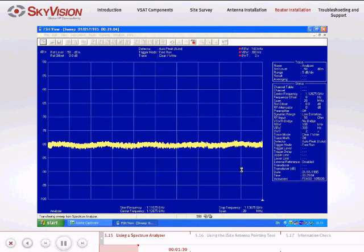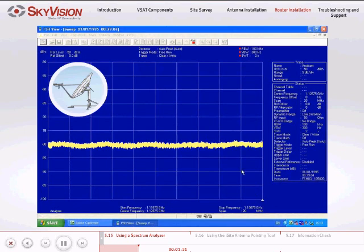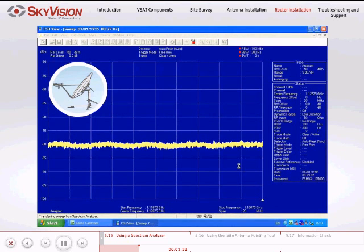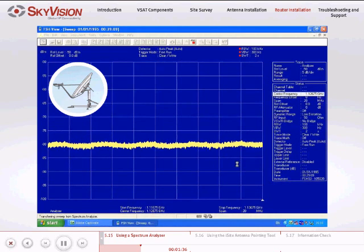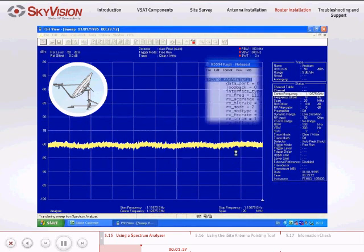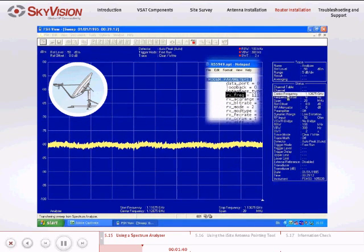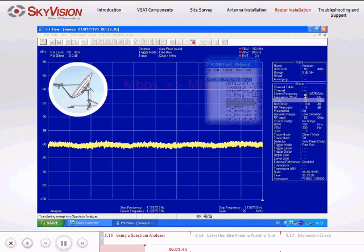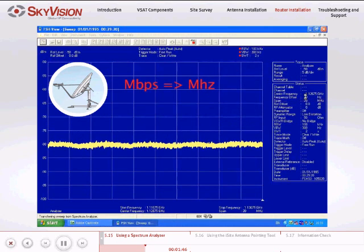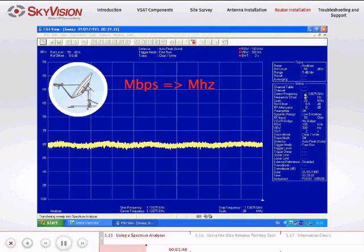Adjust the spectrum analyzer to the beacon frequency of the satellite or to the SkyVision downlink carrier, where the center frequency will be the calculated Rx_frequency and the span will be the calculated Rx_bit_rate, just in units of megahertz instead of megabits per second.